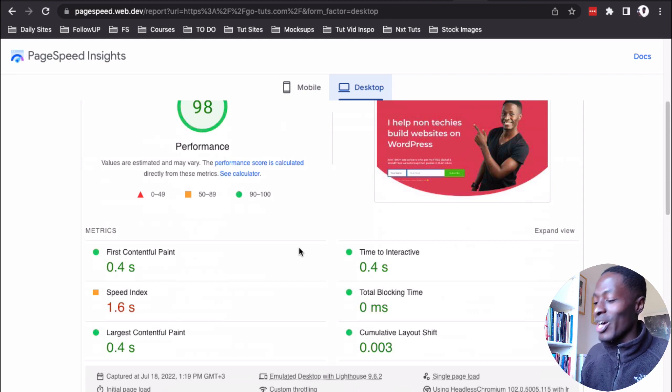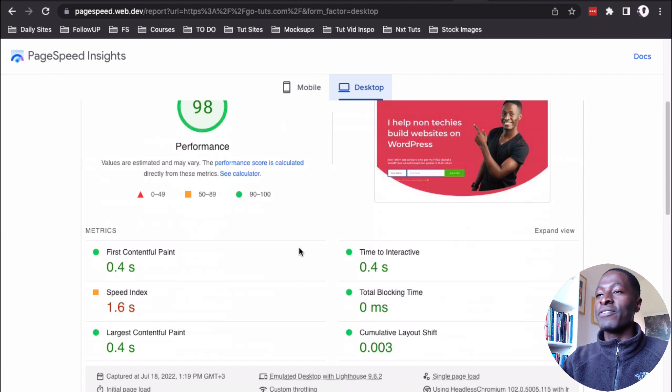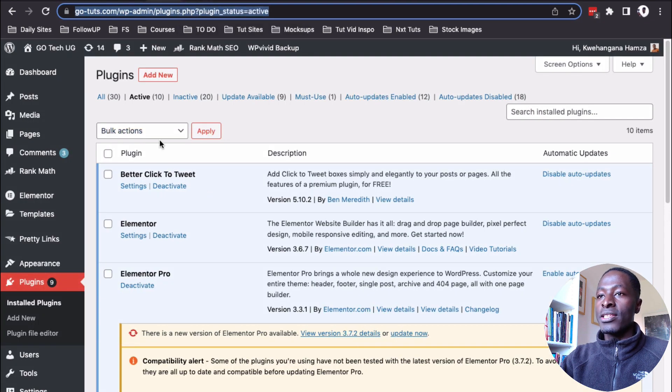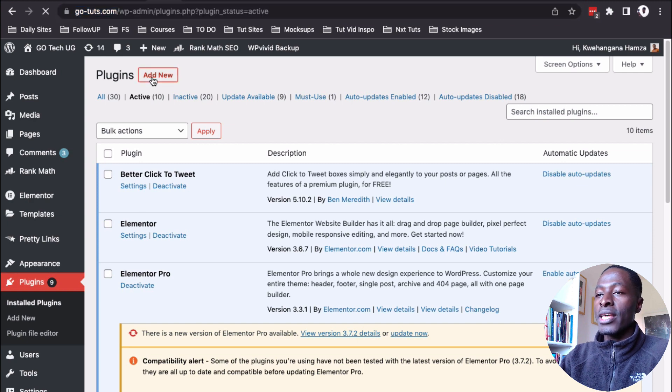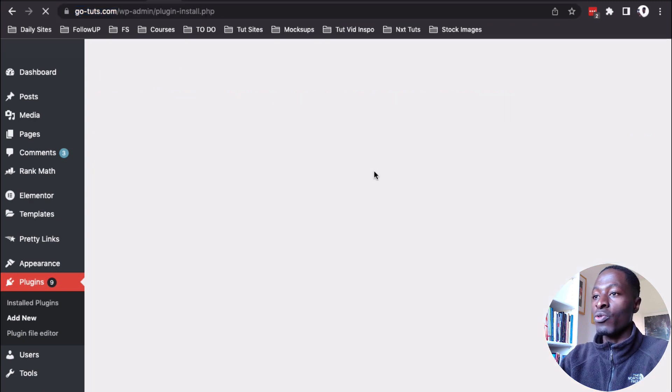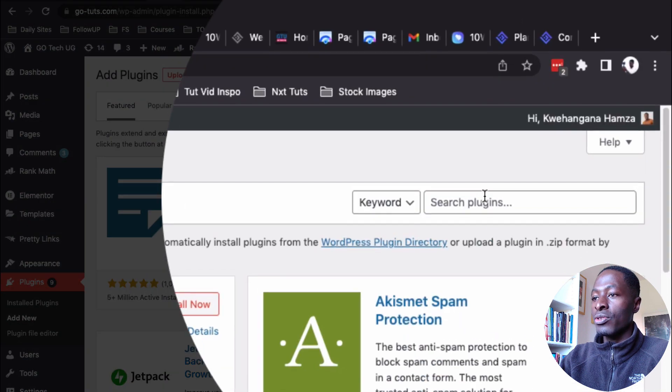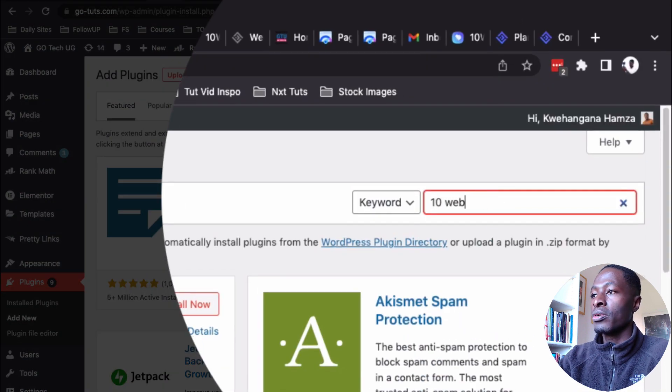Now, before you actually go away, before you run away, let me show you what we have to do. On the same website, under the plugins area, just go straight and say add a new plugin. In this case, if it's for your website and here, you're going to search for 10 web booster.